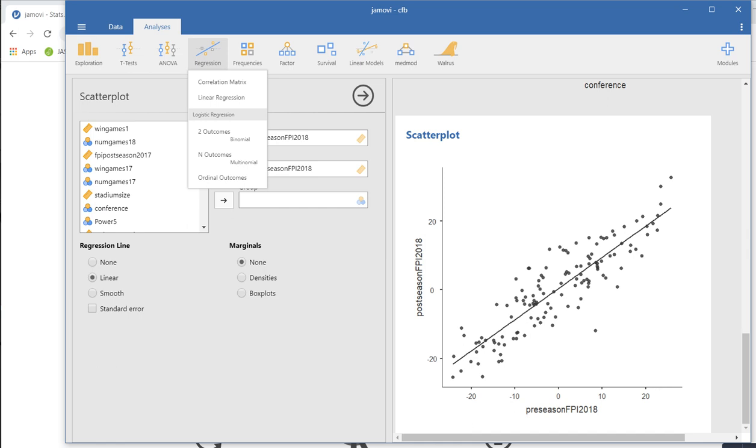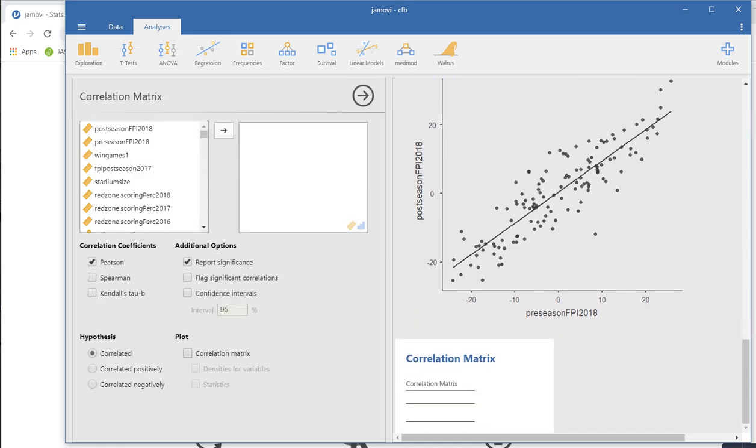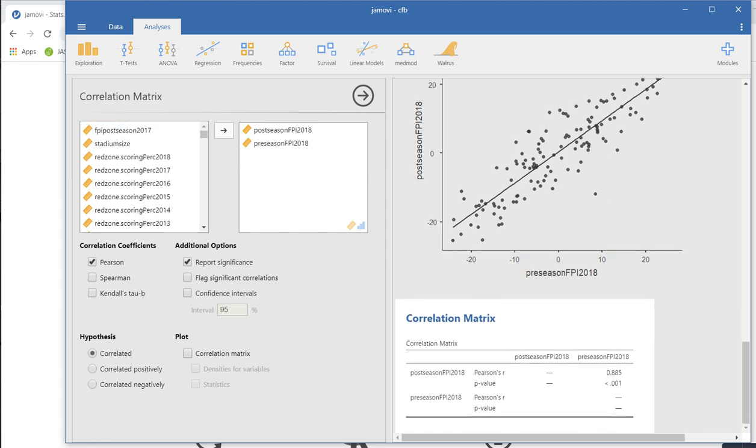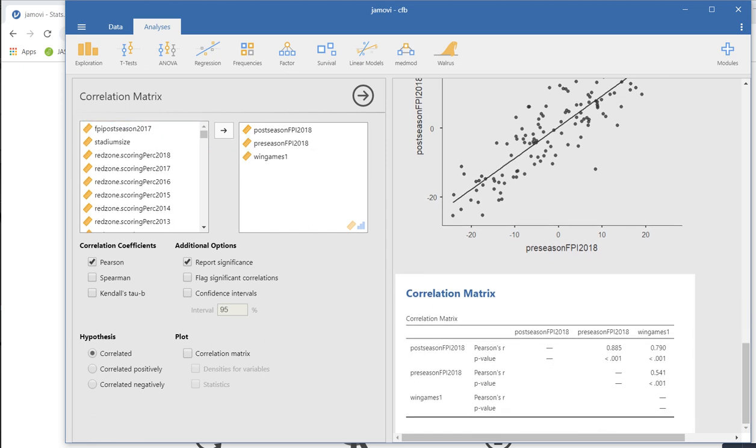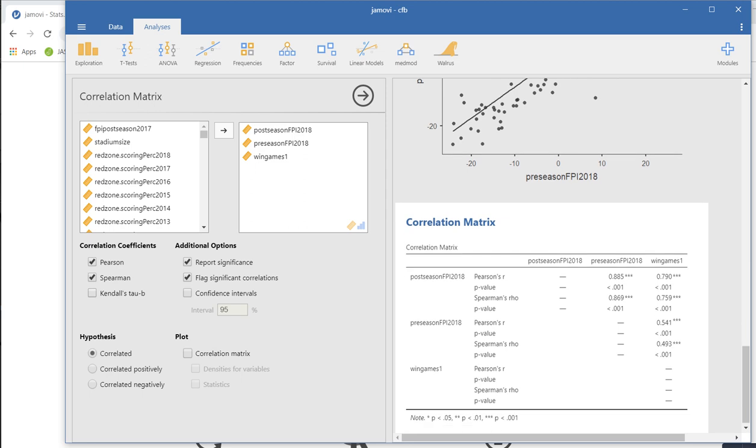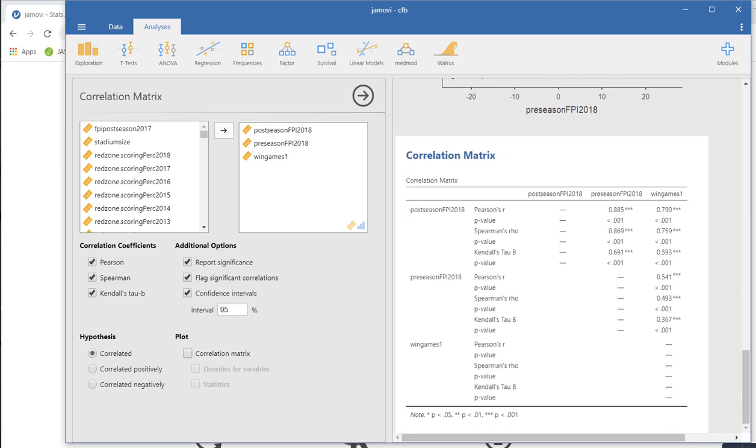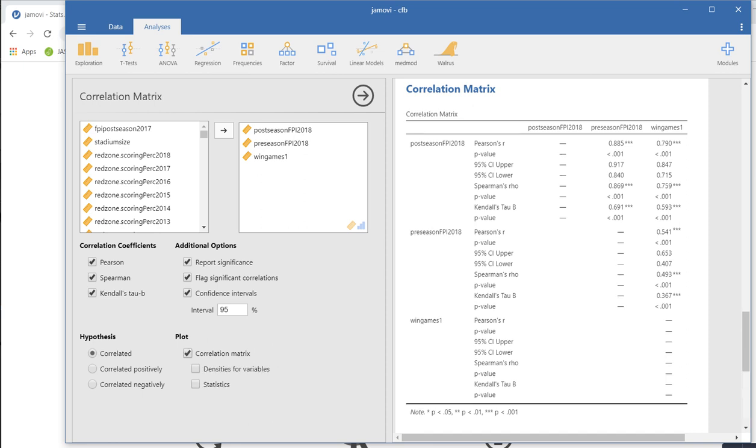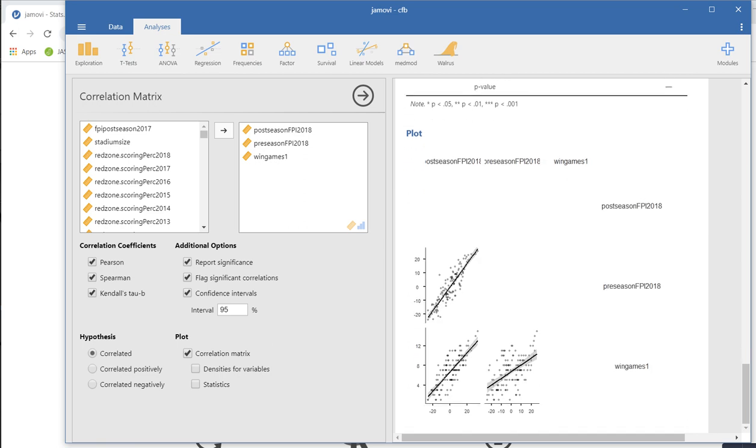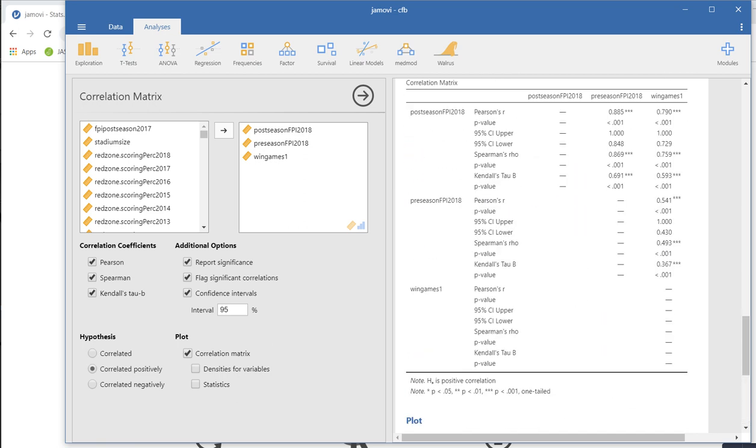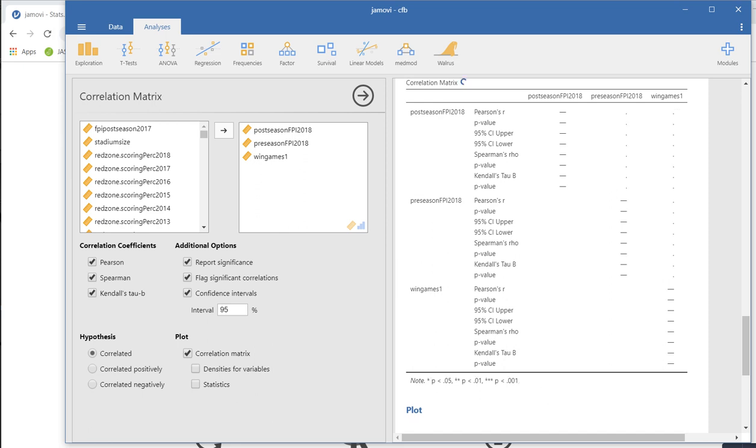Under regression, we can click on correlation matrix. You can see that we can move our variables over in the following way. We get Pearson's correlation and significance level. If we want to flag the significant correlations, you can get that. You can also ask for Spearman and Kendall's tau. You can also ask for confidence intervals as well. So the 95% confidence intervals are showing up right there. You can get basically a correlation plot. There it is.